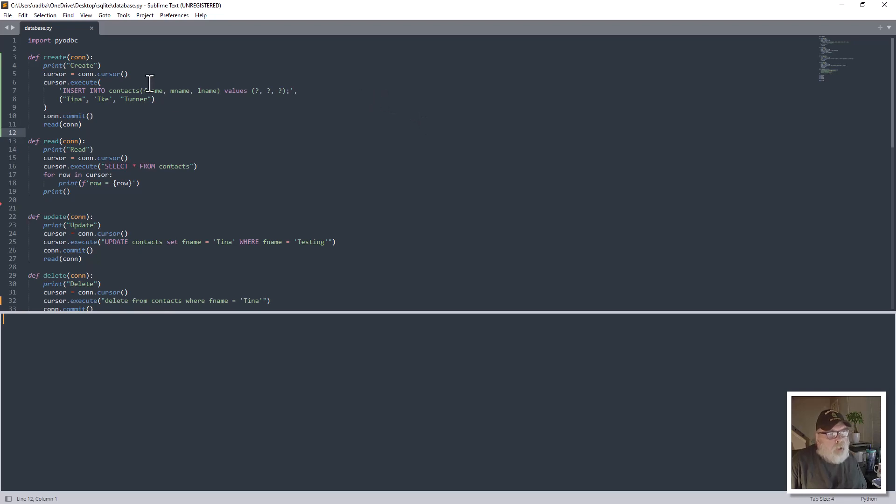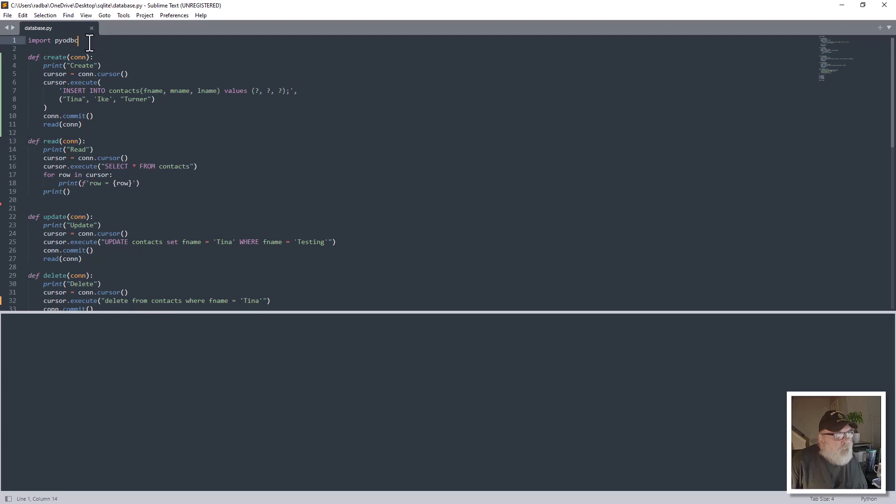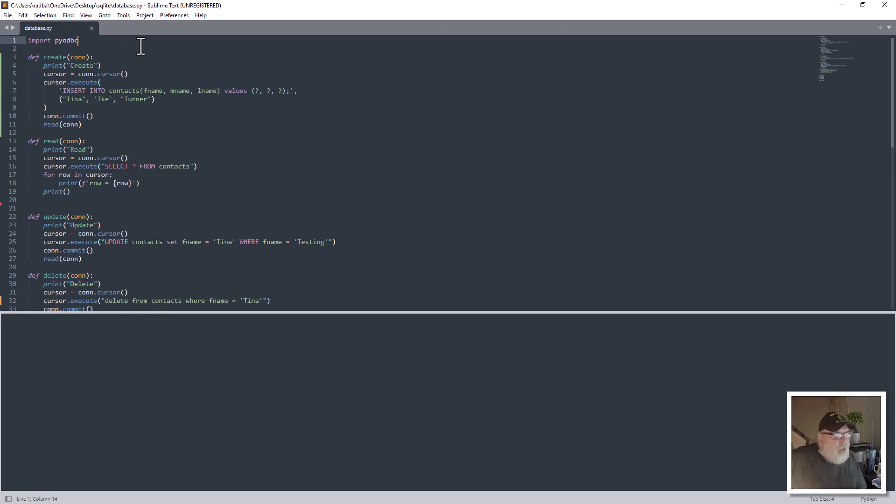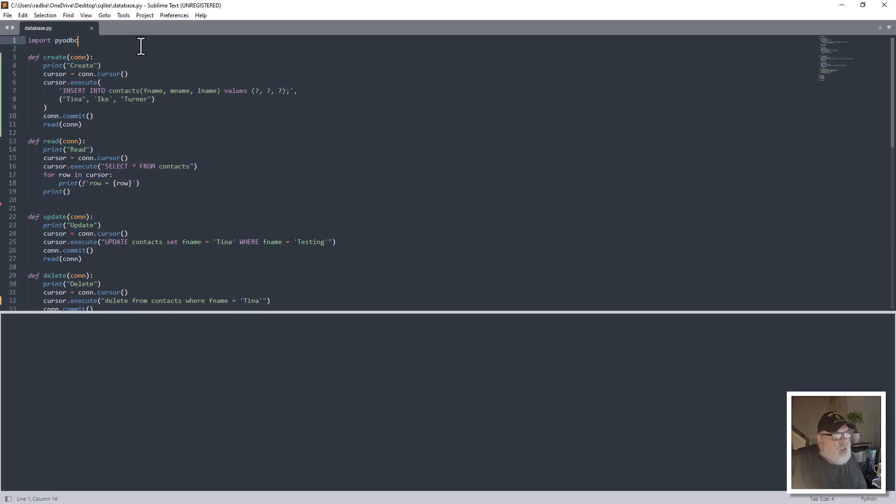So here's what we're going to take a look at. I have this file here called database.py. First thing we need to do is import PyODBC. If you don't have that on your computer, you just have to go from your command prompt or terminal and type in pip install pyodbc and let that run and install that for you.